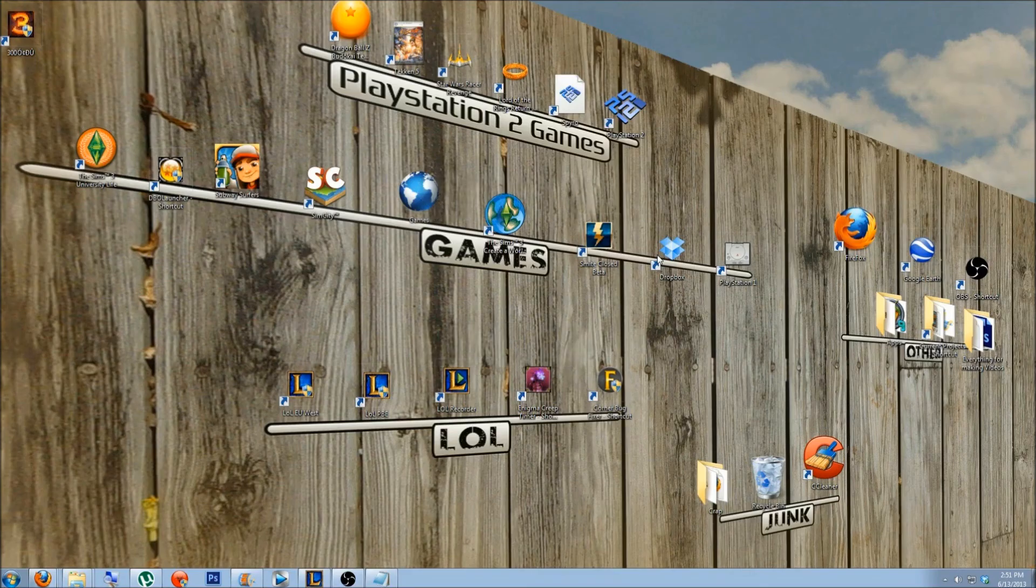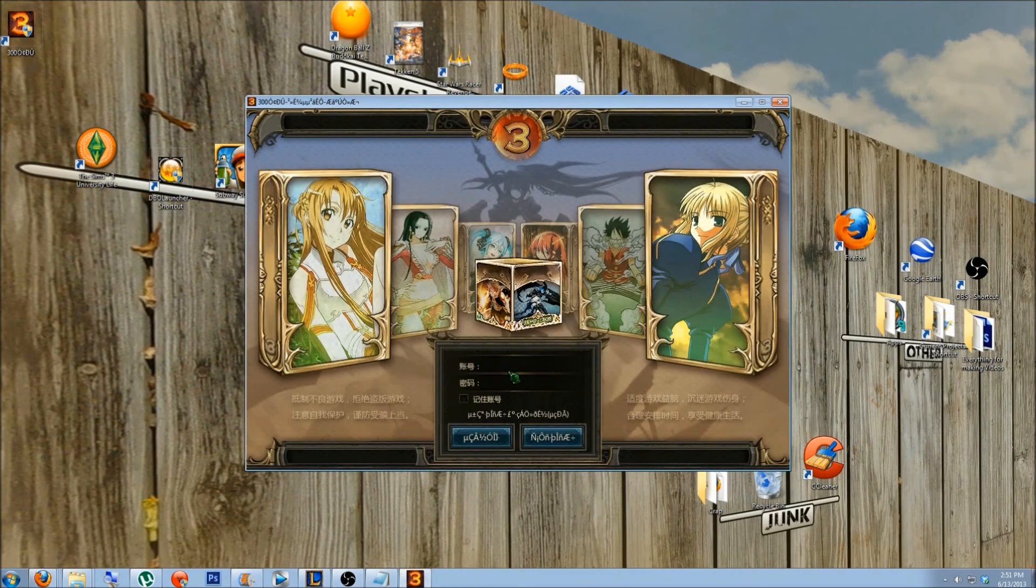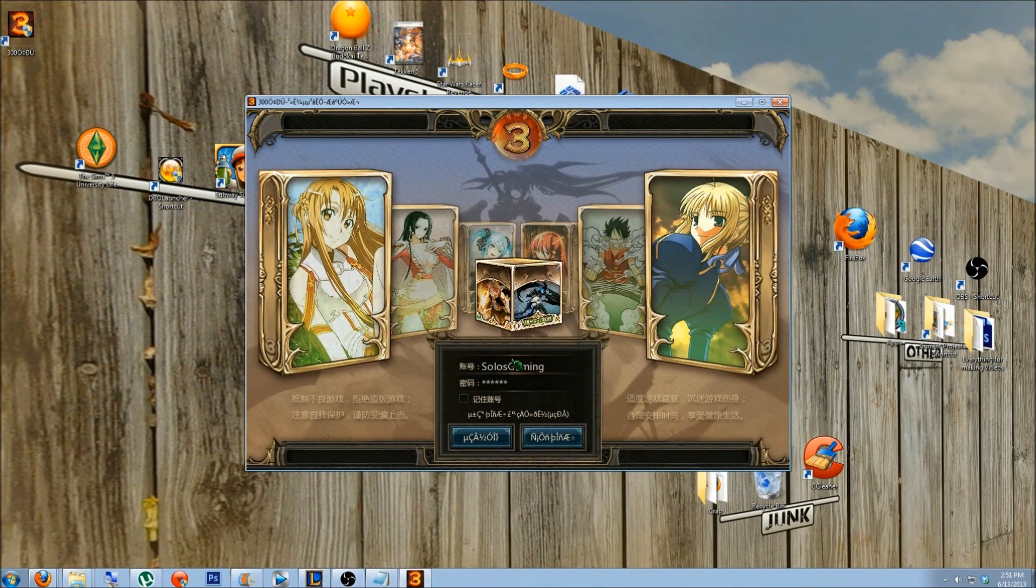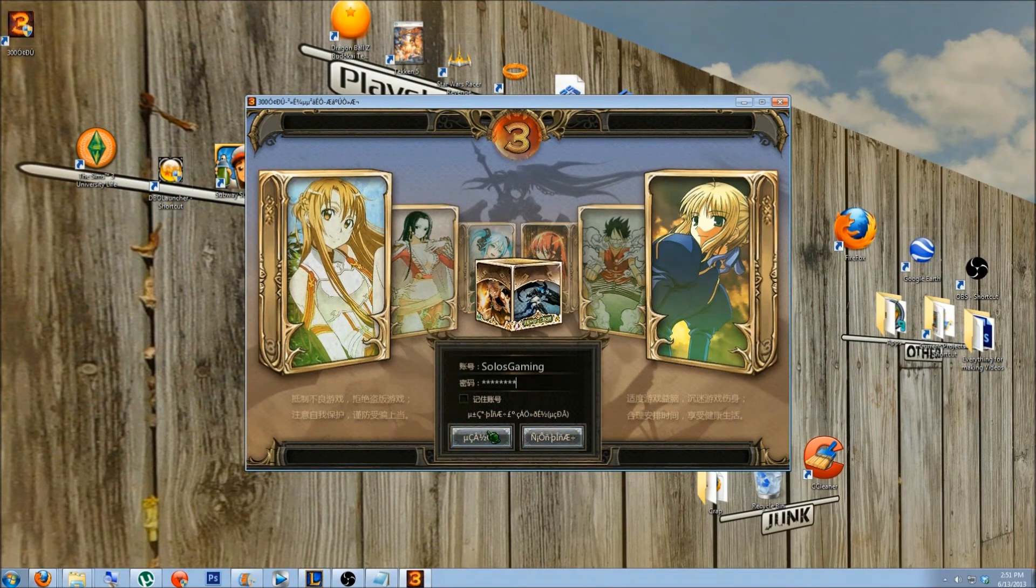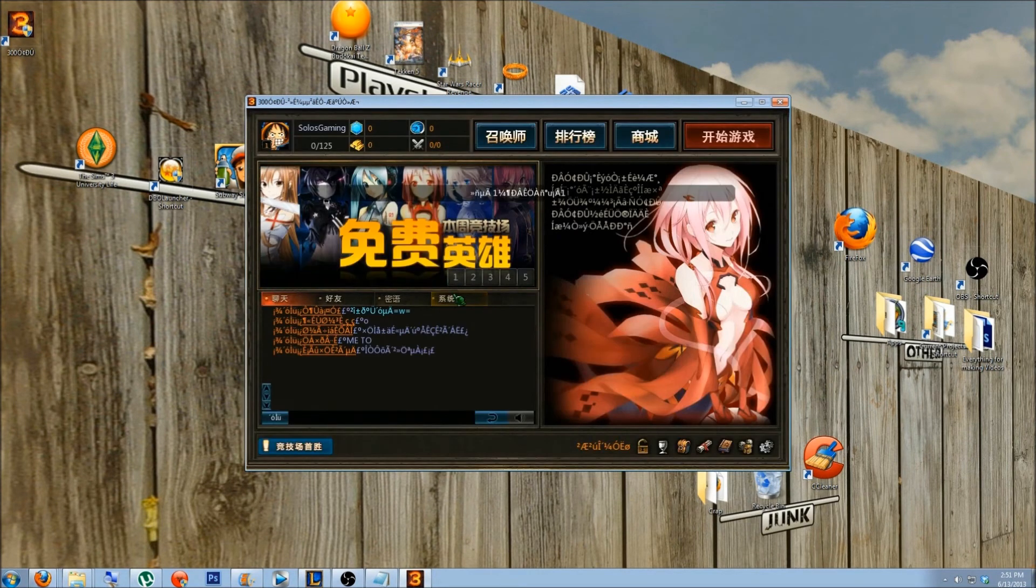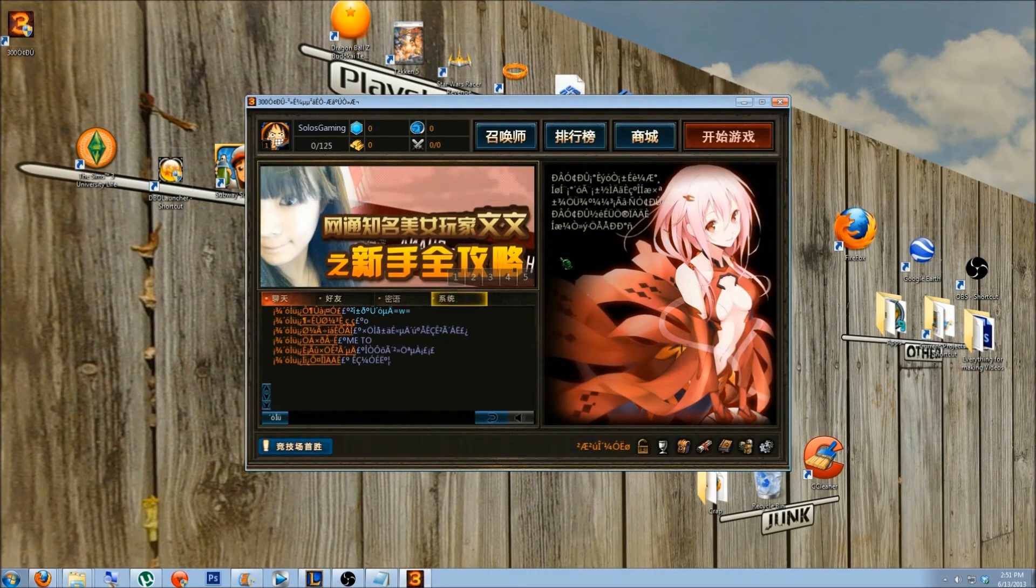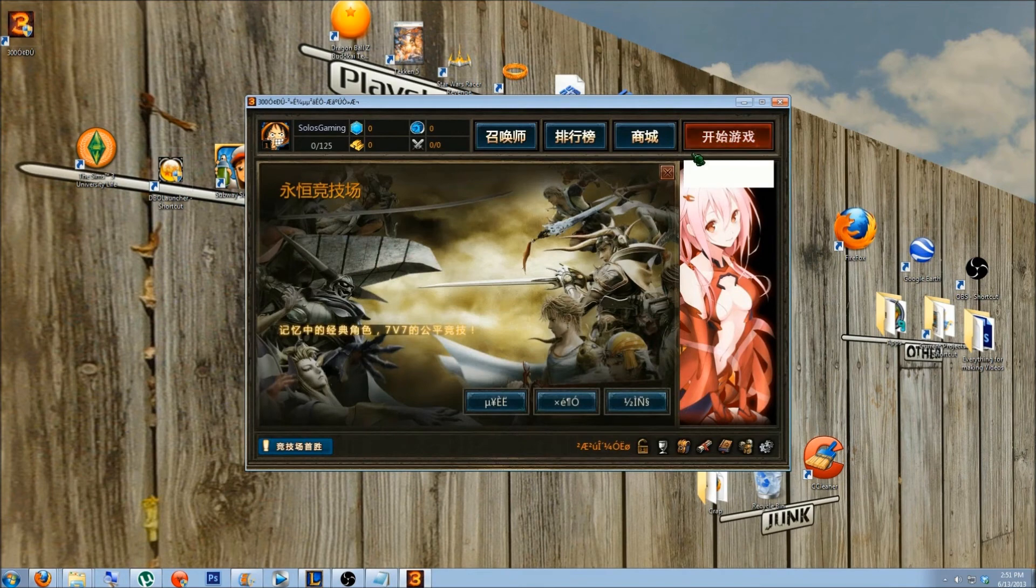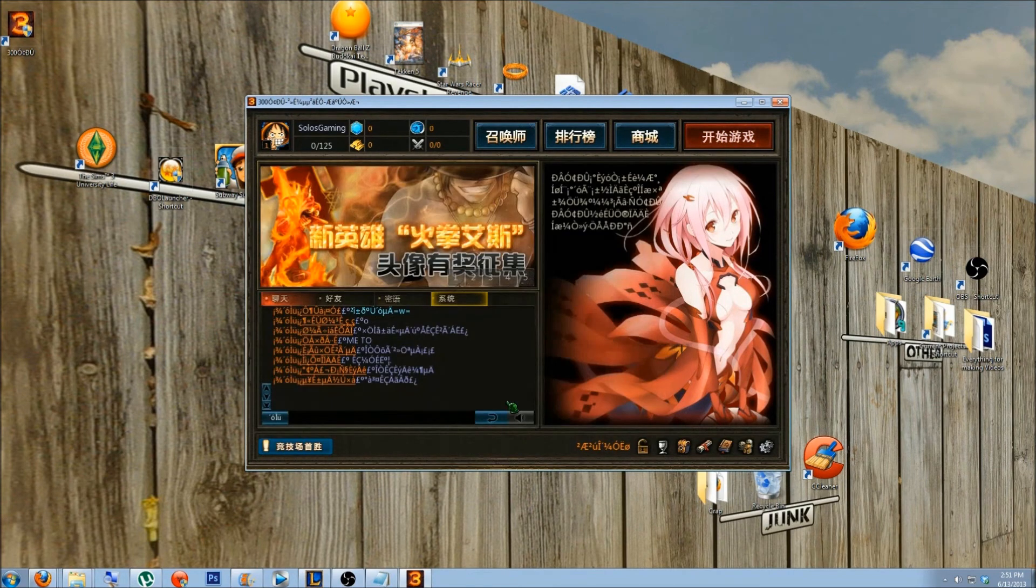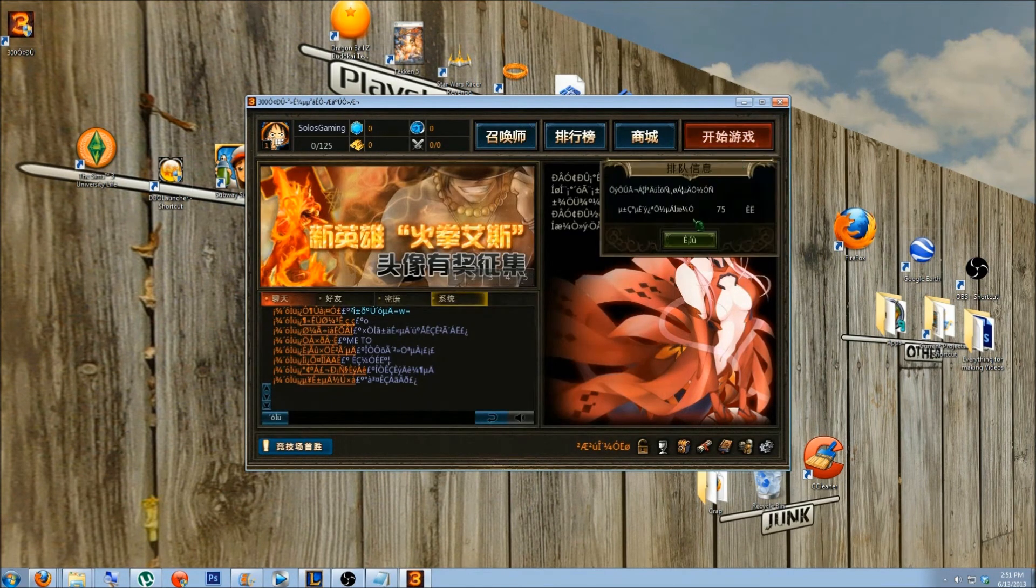Step 6. Log in with the account you created. The red button I press is the equivalent of the play button in League of Legends, and the next button I press puts me in queue for a 7 vs 7 game.